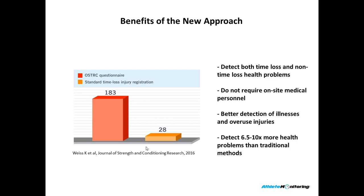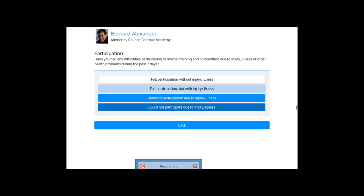Now I'll be showing you the system. This is the health survey as it is completed by an athlete on a weekly basis. So there are four questions. The first one is on the level of participation. Have you had any difficulty participating in normal training and competition due to injury, illness, or other health problems during the past seven days? So that's a very straightforward question. And then the athletes will have to select the appropriate answer.